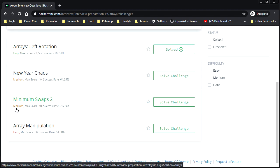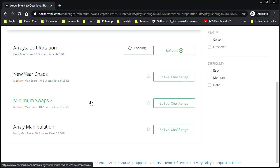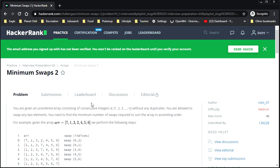This one is marked as a medium problem, has a success rate of 73% which is kind of high, a little bit on the high side for a medium, but not too high. So let's check it out. Let's see what we got here.